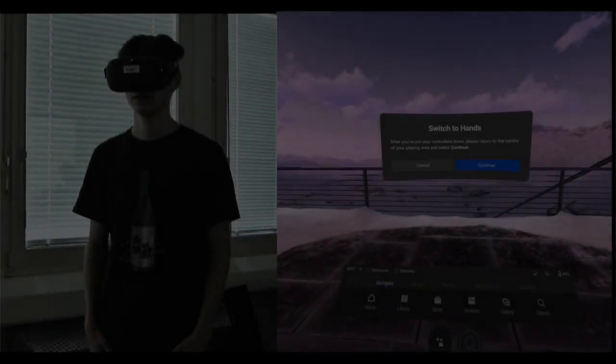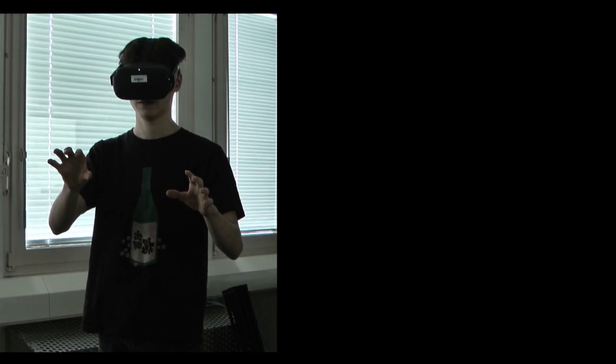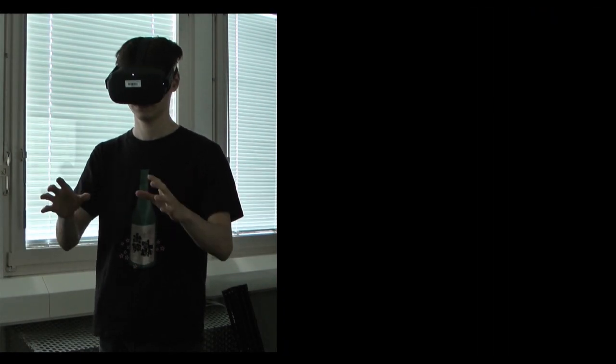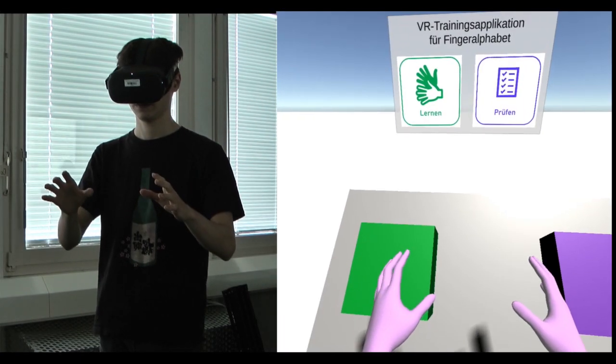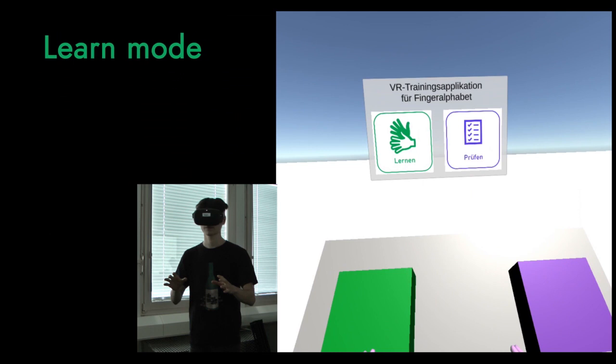Let's have a look inside this VR application. The application has a learn mode and a test mode, which can be accessed from the start menu.